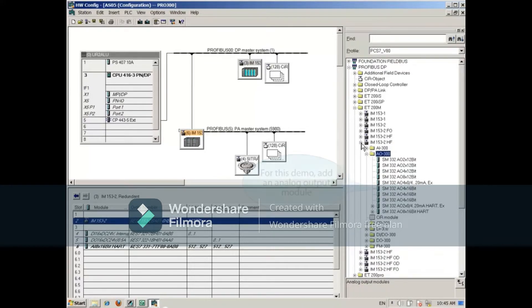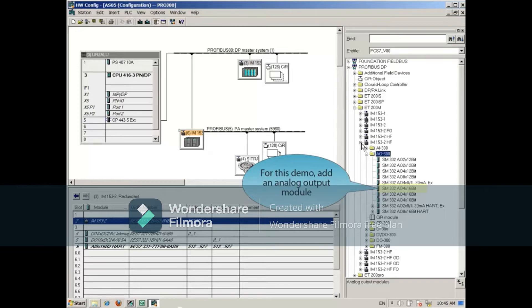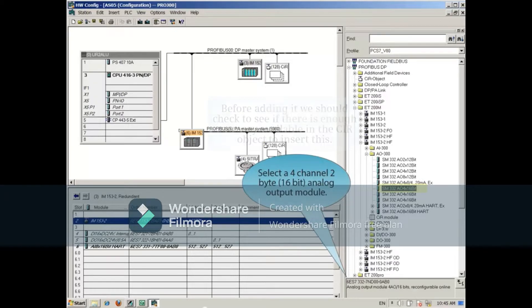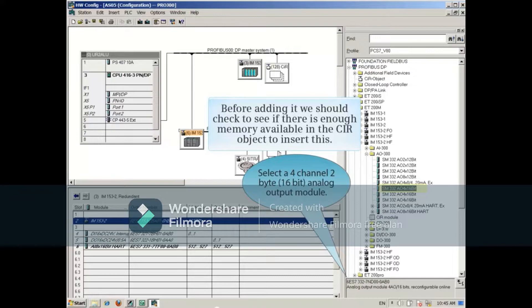For this demonstration, we'll add an Analog Output Module. Expanding the AO300 list, we'll select a 4-channel, 2-byte, 16-bit Analog Output Module. Before adding it, we should check to see if there's enough memory available in the CIR object to insert this.